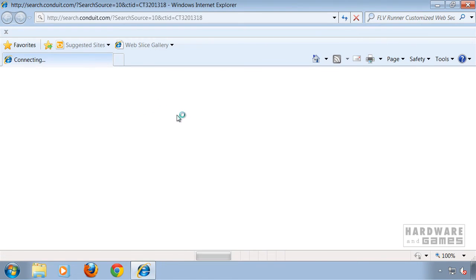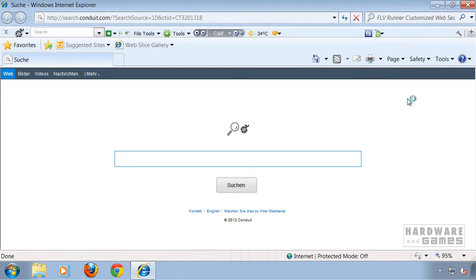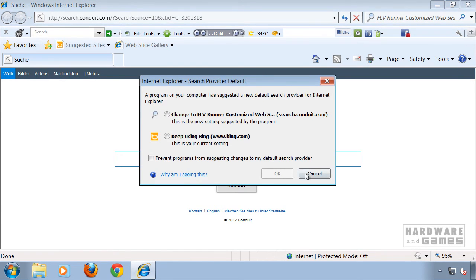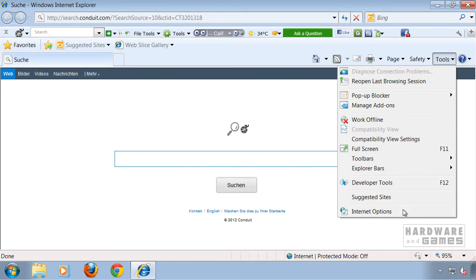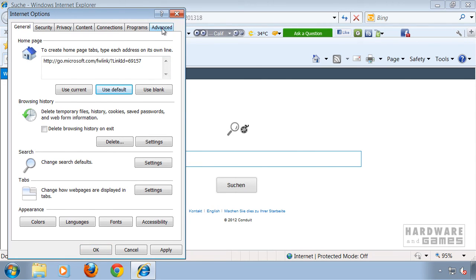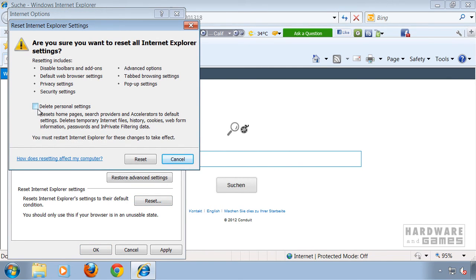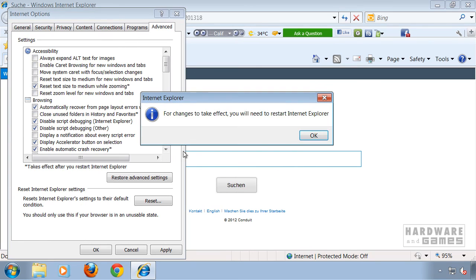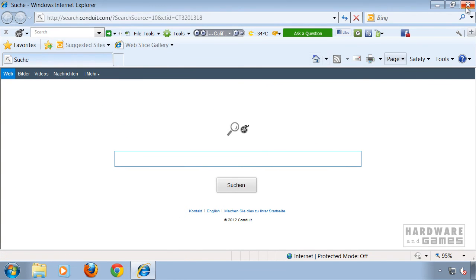Last but not least, Internet Explorer. Start it up and go to Tools and Internet Options. Click 'Use Default' on the home page. Go to the Advanced tab and click Reset. Check-mark 'Delete Personal Settings' and click Reset again. Click Close and restart Internet Explorer.